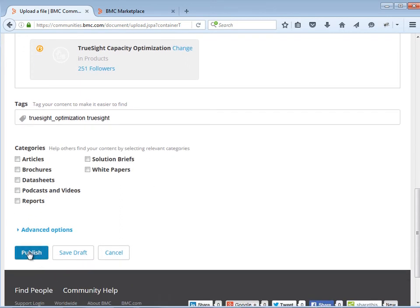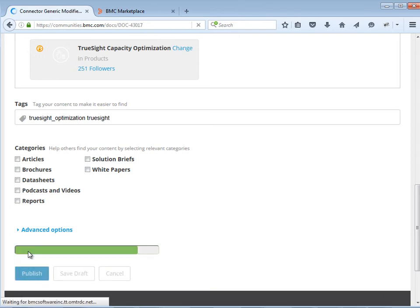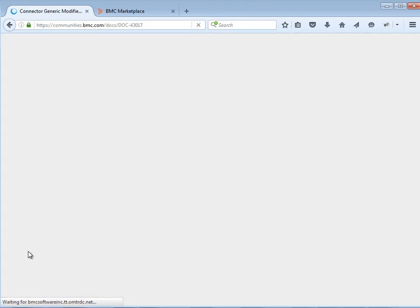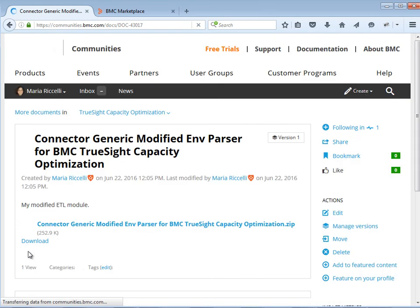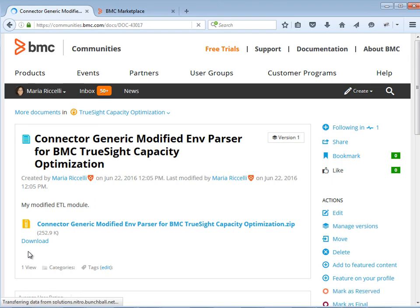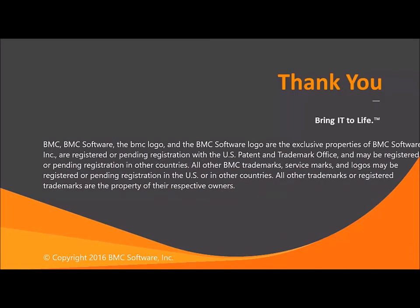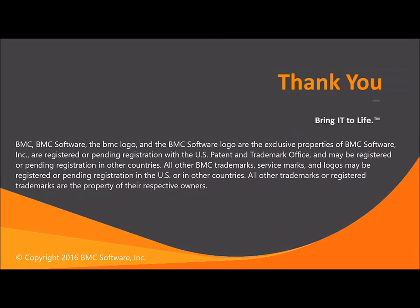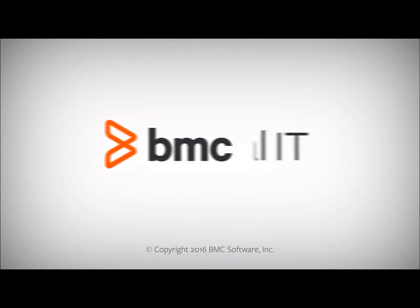And that's it. This way, you will be able to share your extensions with the TrueSight Capacity Optimization community. Thank you, and I look forward to seeing you contributing to our community with your extensions.